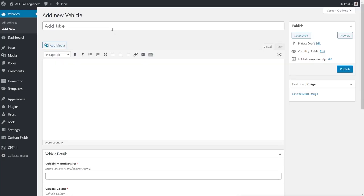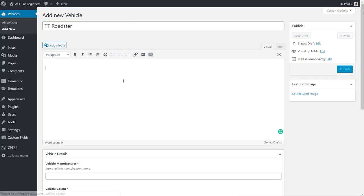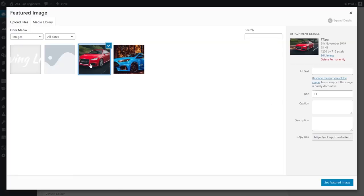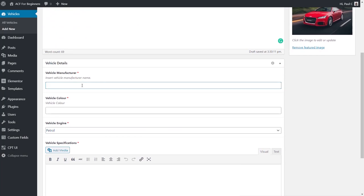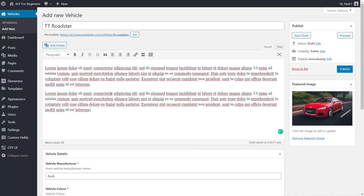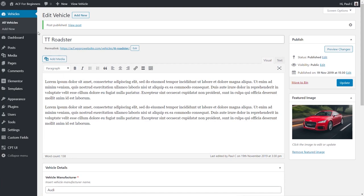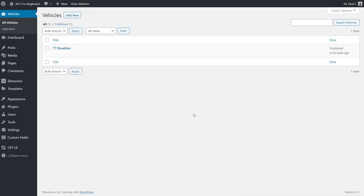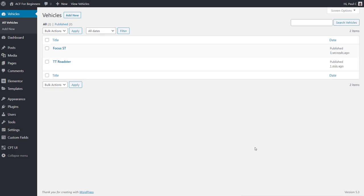Let's create our first vehicle. We'll call it 'TT Roadster', add some text, choose a featured image, set the manufacturer to Audi, color to red, petrol type, and add some specifications text. We hit Publish and now have our first custom post type vehicle. I'll create a couple more, and then we'll move to the next stage.